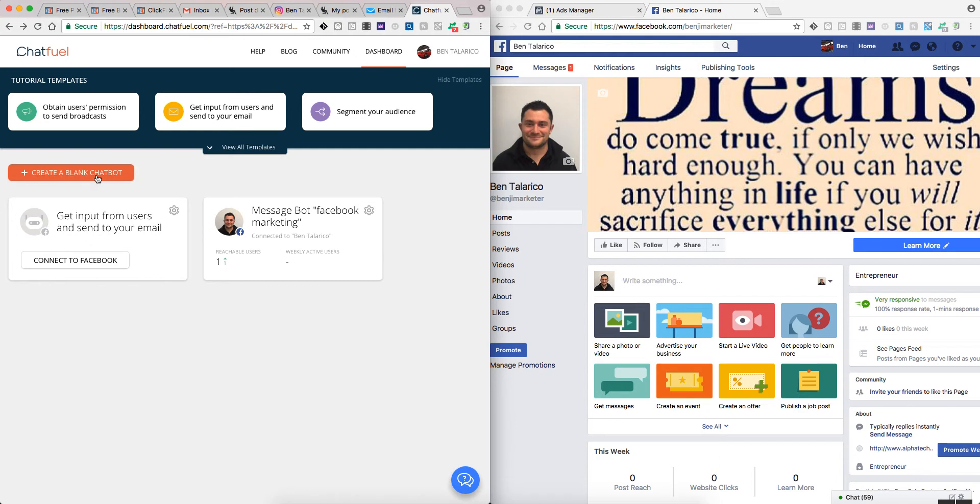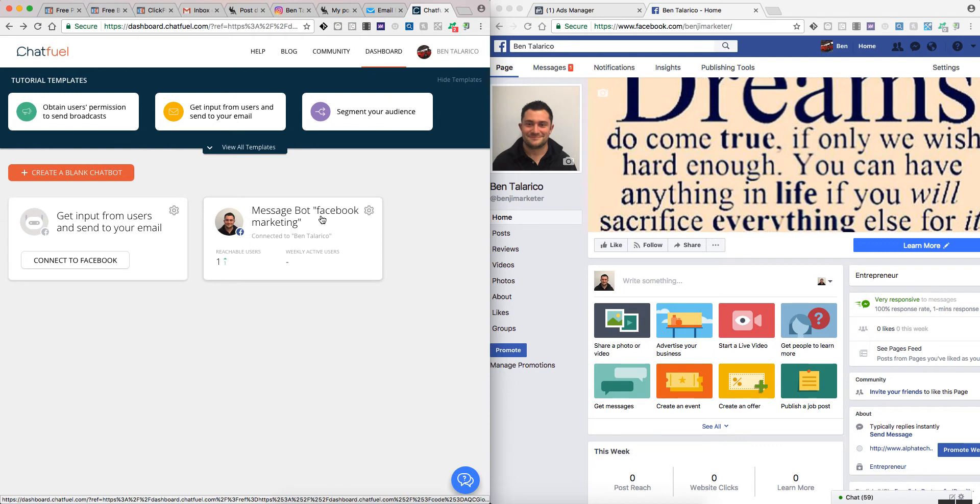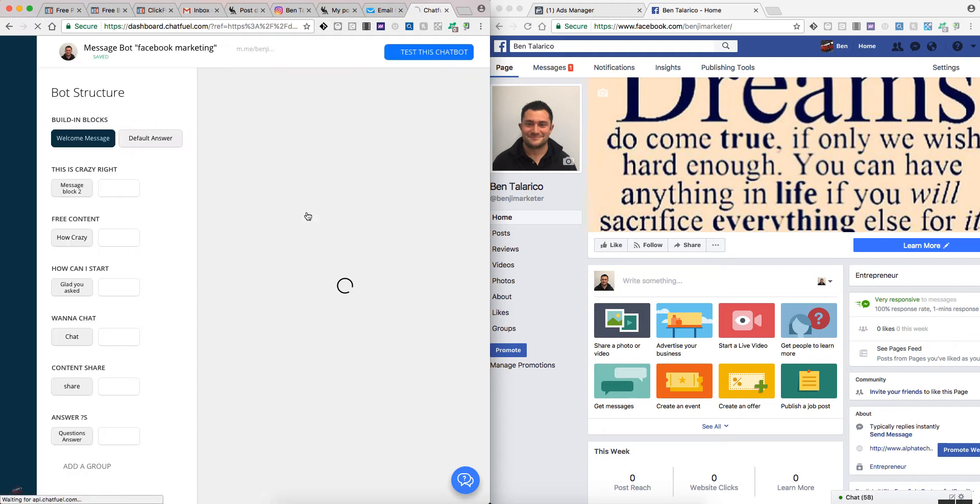So let's go back. This is the dashboard. As you can tell, you've got tutorials, templates, view all templates, create a blank chatbot. This one I was just messing with and this one I did for message marketing through Facebook marketing.